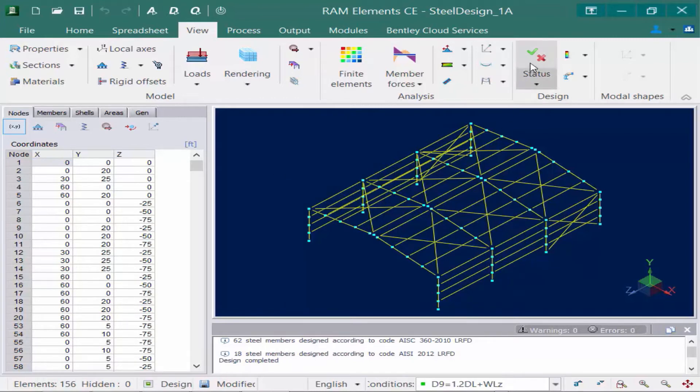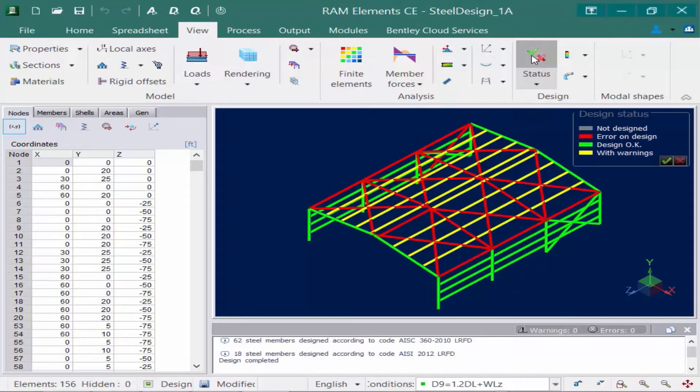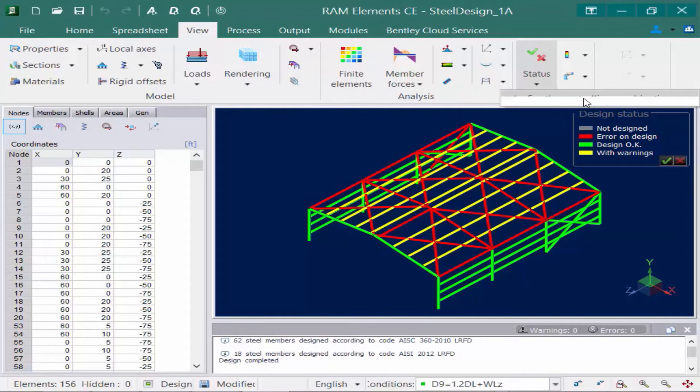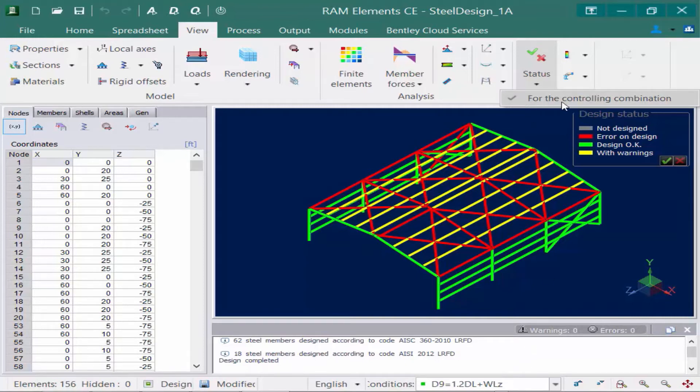To do that, I'm going to go and click on my Status icon. Now as I select my Status icon, I'm going to also notice that there is a pull-down menu here, and I'm going to make sure it says for the controlling load combination. Without this option selected, it will give you the information based on the currently selected load condition in the pull-down menu. And what I'm looking for is overall, did this pass or fail.